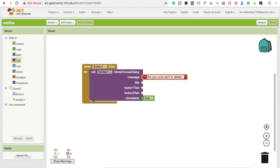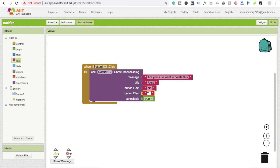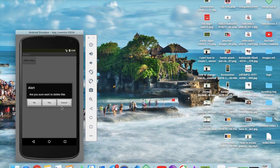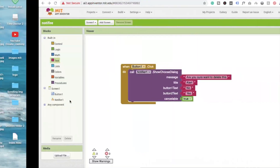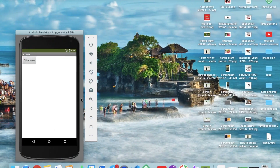Copy and paste that, and the title should be 'Alert' — we can set it to anything. Button one text is 'No' and button two text is 'Yes'. Now I'm going to show you this on the emulator.